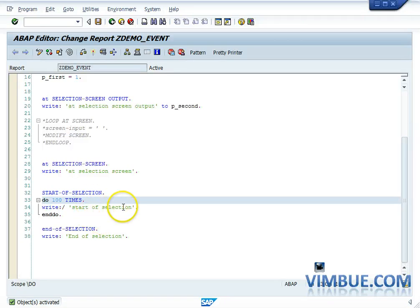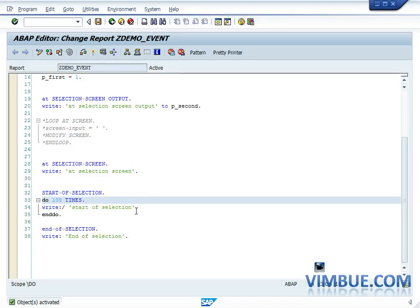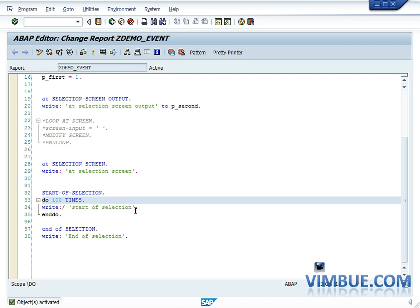Now let's come to the START OF SELECTION event. As suggested by the name, it is for selection — so if you want to put a selection on the database tables, you would do your code after the START OF SELECTION event. START OF SELECTION is generally one event which you would find always in any ABAP program. It is mandatory to write START OF SELECTION if you want to do anything like select queries, and you should also write END OF SELECTION.